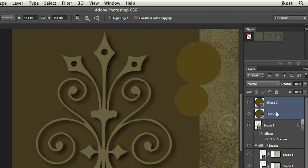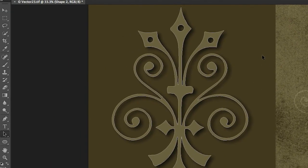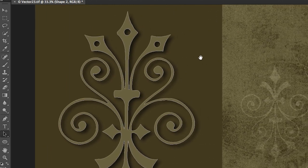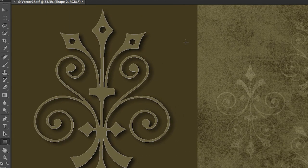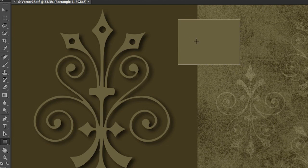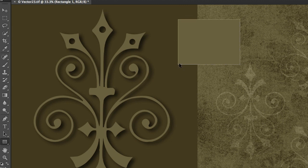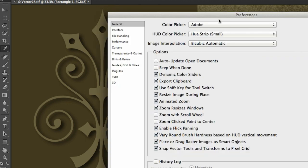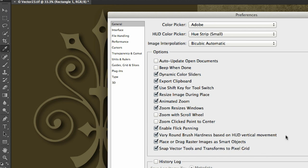One of the most requested features for shape layers especially for people who are doing web work is the ability to kind of force Photoshop to make sure that when you draw a straight line that straight line is on a pixel. Let me just delete these two layers and I'll show you what I mean. If I select my rectangle shape tool and I click and drag out you'll notice that there's no anti-aliasing on the edge and that's because in Photoshop CS6 if I go to my preferences you can see that there's a preference to snap your vector tools and transforms to the pixel grid.